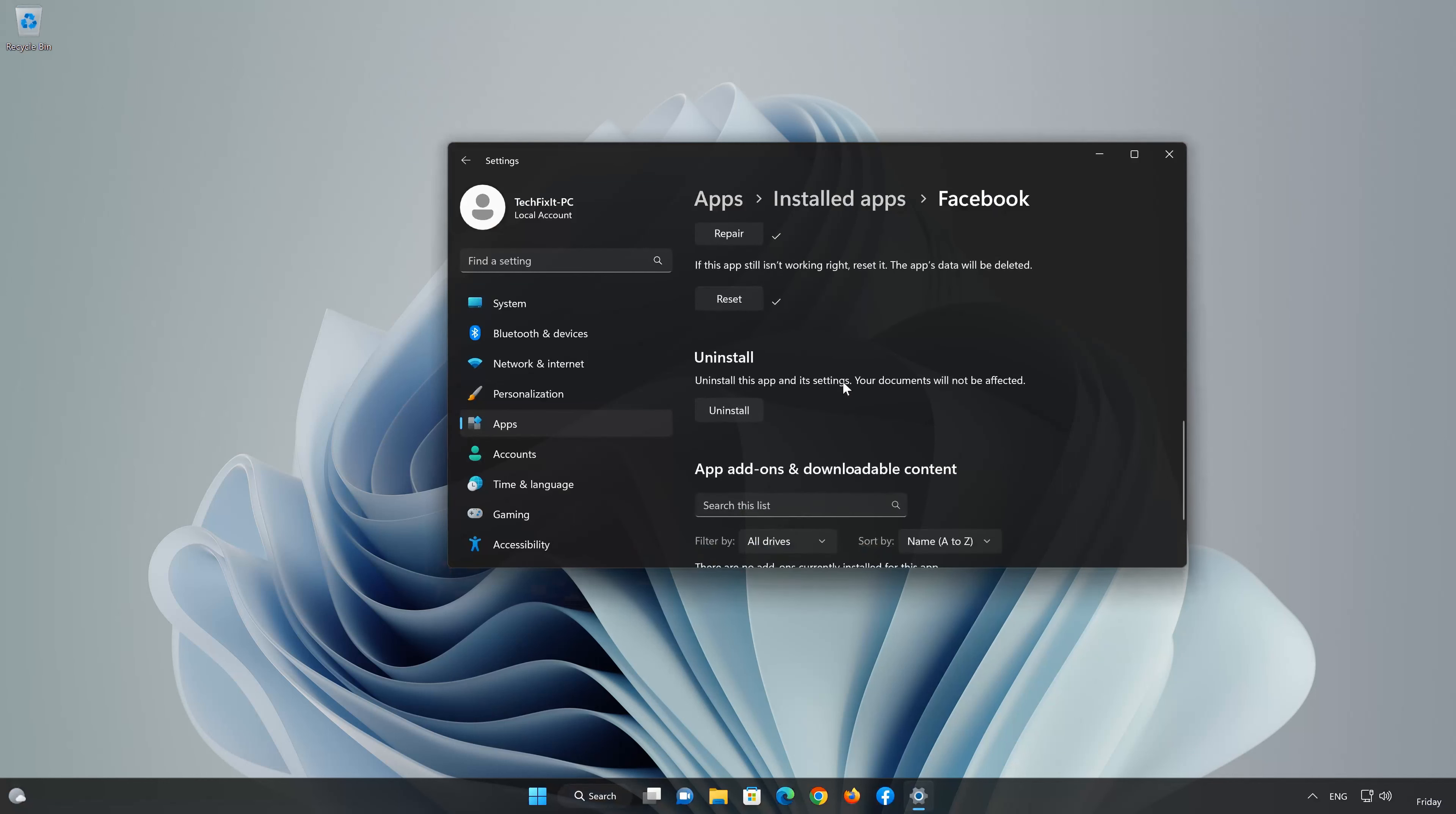If Facebook is still not working, you could try to reinstall it. First press Uninstall. Facebook and its related data will be uninstalled. Press Uninstall again.